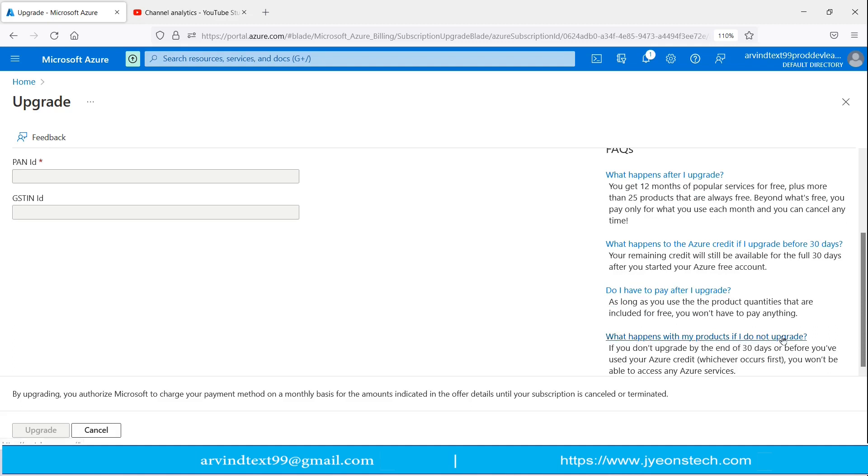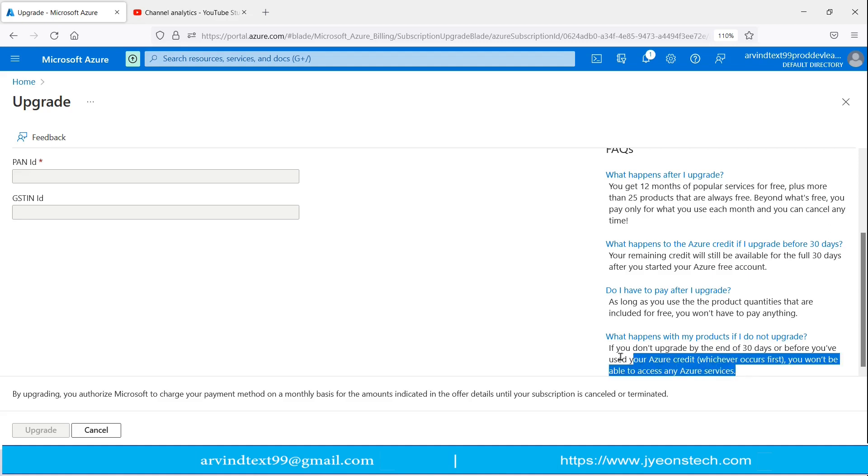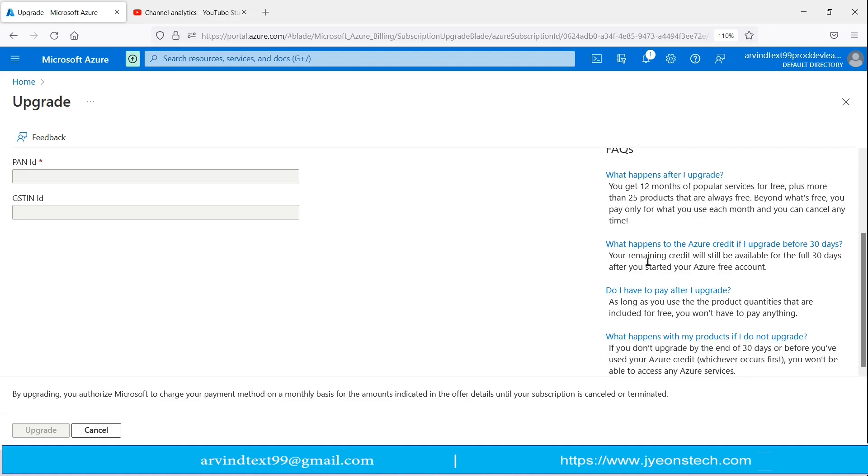Next is, what happens with my product if I do not upgrade? If you don't upgrade by the end of 30 days and before you have used your Azure credit, whichever occurs first, you won't be able to access any services. This is also information. Hope you understand this.